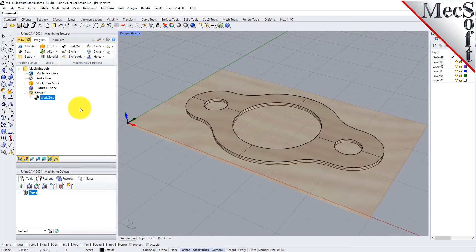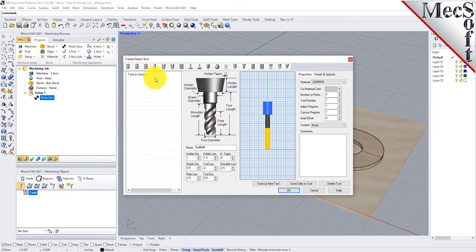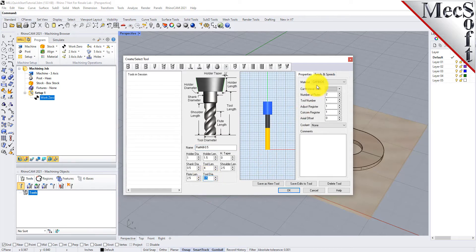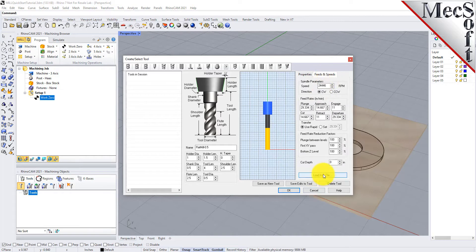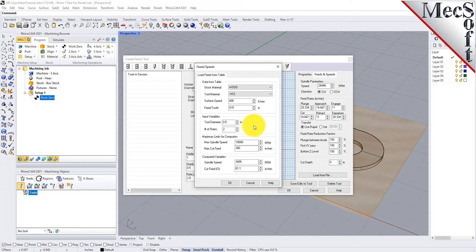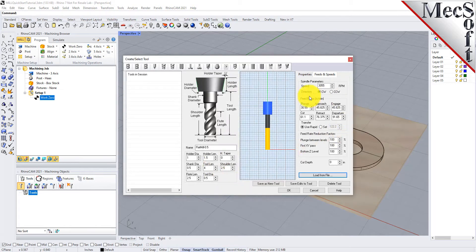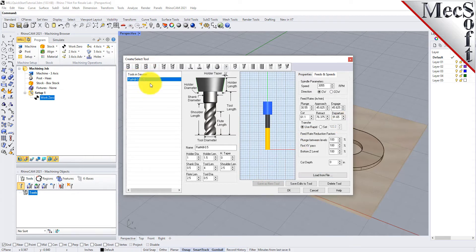To machine the part, we will now create a ½-inch flat end mill. From the Tools tab in the Machining Objects Browser, select Create Edit Tools to display the dialog. Select the Flat Mill Tool icon, then set Tool Name as Flat Mill-0.5 and the Tool Diameter to 0.5. Under the Properties tab, set Material to HSS, and set the Tool Number to 1. Now switch to the Feeds and Speeds tab, and pick Load From File to display the dialog. From here, set Stock Material to Wood, and Tool Material to HSS. Pick OK, and the Computed Cut Feed Rate and Spindle Speeds are transferred to the Speeds and Feeds tab of the Tool dialog. Now pick Save as New Tool. The tool is created and listed under Tools in Session on the left. Pick OK to close the dialog.